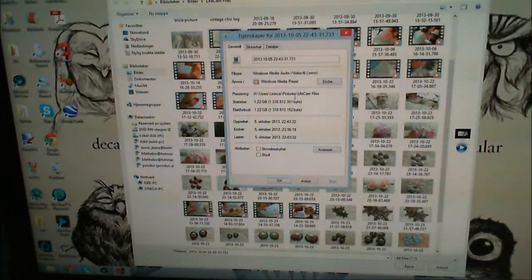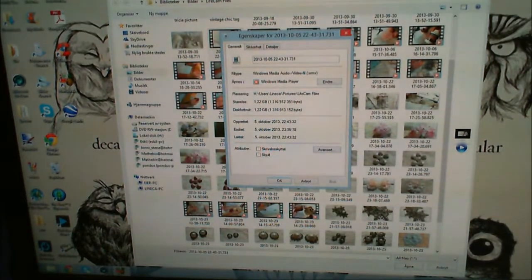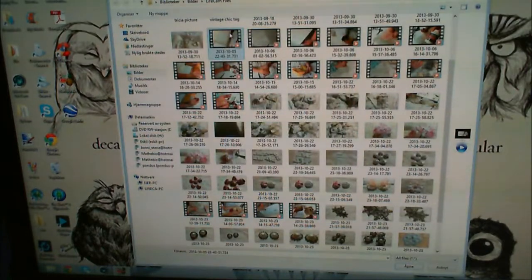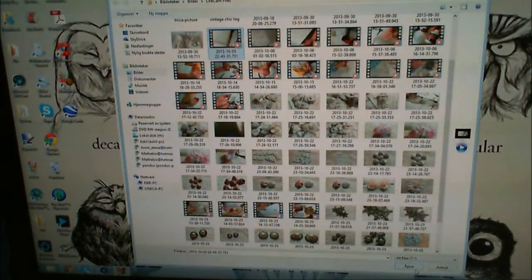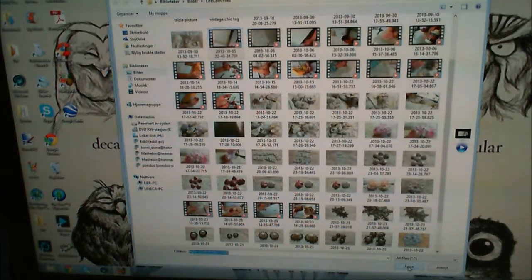Okay, this is 1.22 gigabytes. That's pretty big, right? And open.